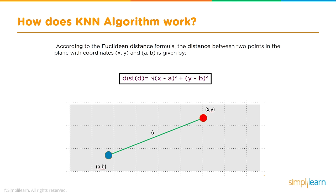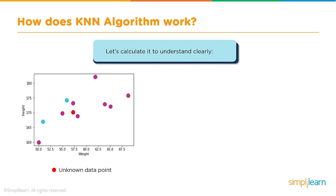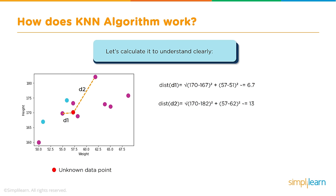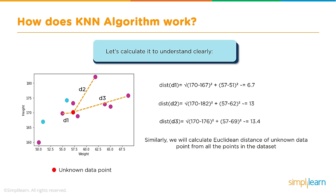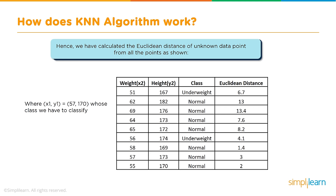According to the Euclidean distance formula, the distance between two points in the plane with coordinates x, y and a, b is given by distance d equals the square root of (x minus a) squared plus (y minus b) squared. We're computing the third edge since we know the x side and the y side. The distance d1 is the square root of (170 minus 167) squared plus (57 minus 51) squared, which is about 6.7. Distance 2 is about 13 and distance 3 is about 13.4. We calculate the Euclidean distance of unknown data point from all points in the data set.